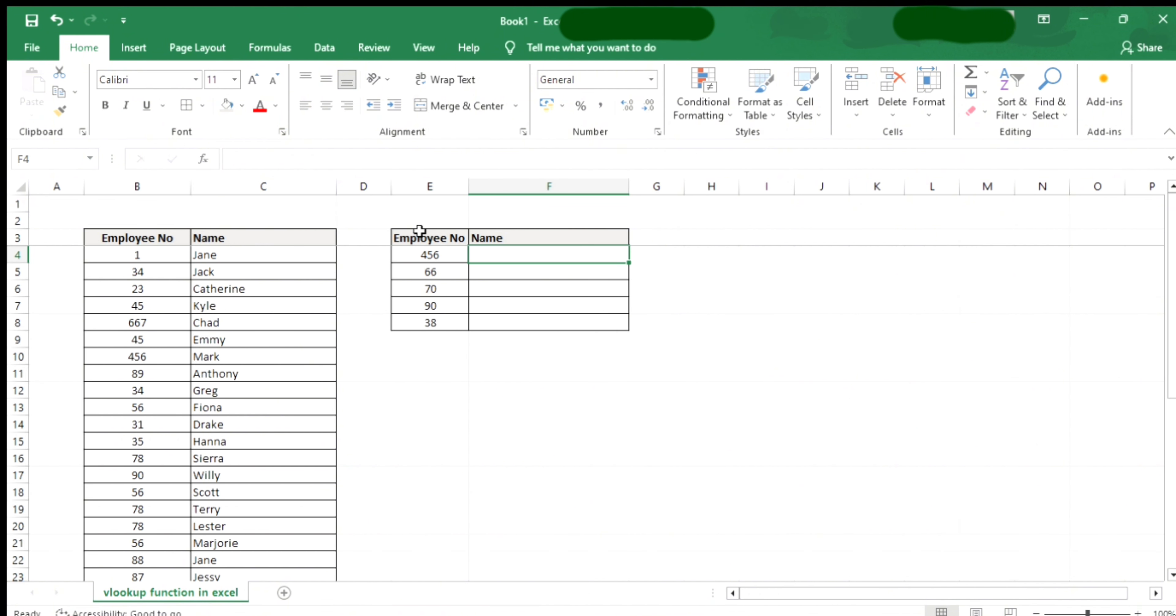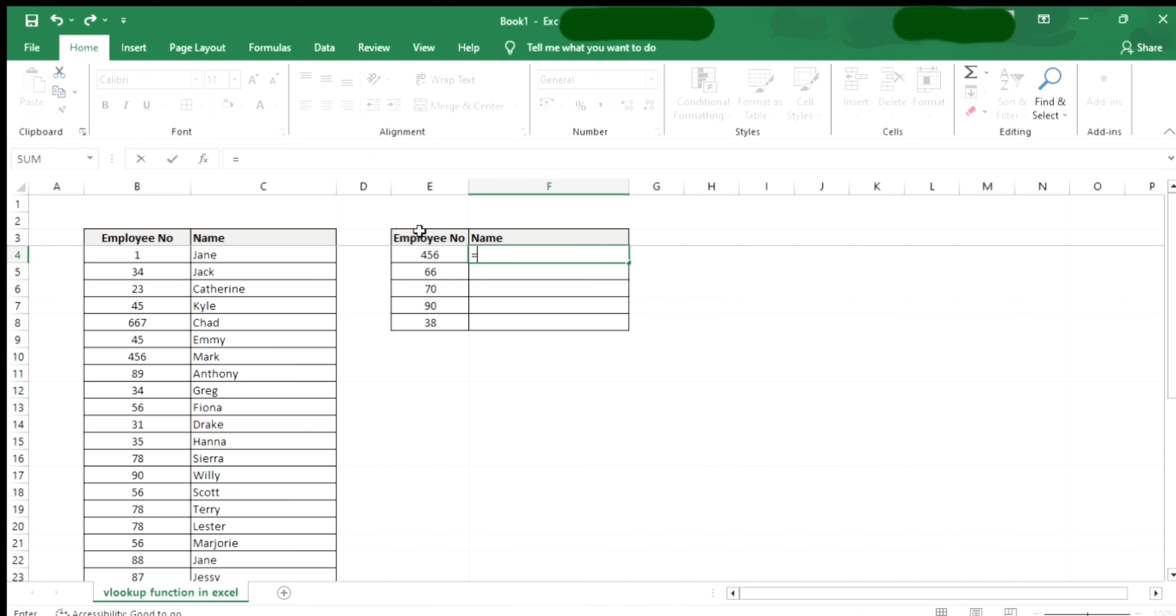If you want to get the name of a specific employee number from the table, just put equal sign, VLOOKUP, open parentheses, and then link to the lookup value, comma, and then link to the table array where you want to get the data.